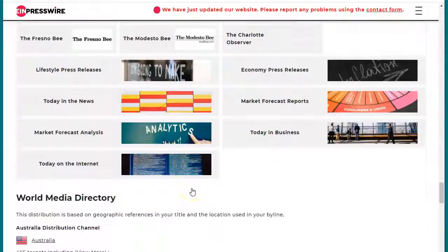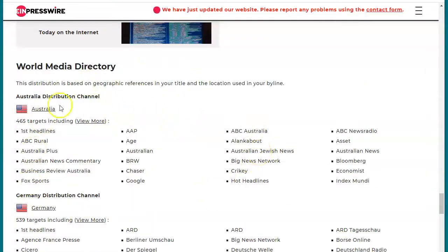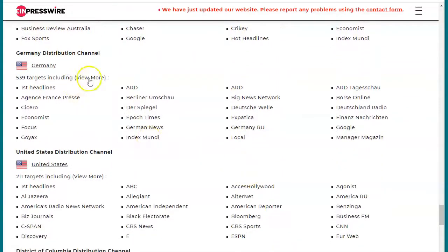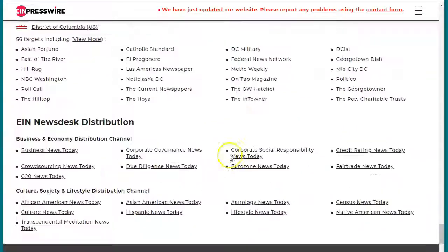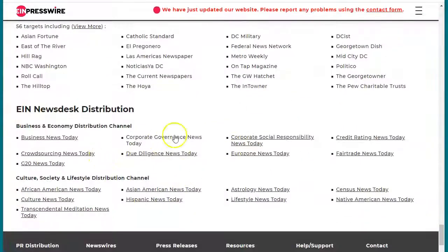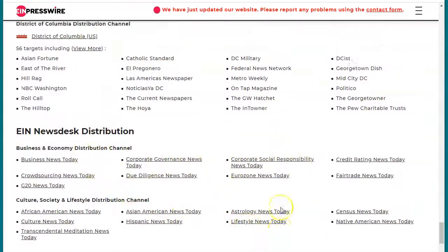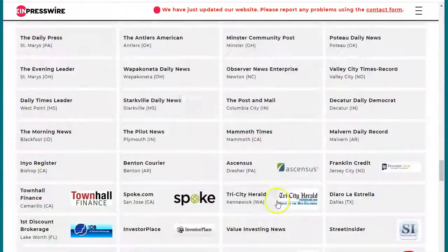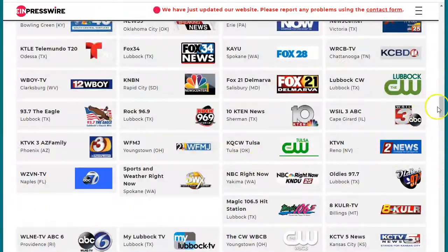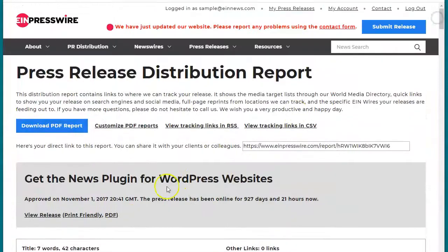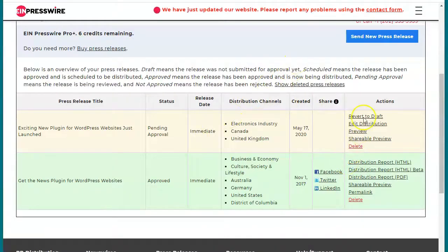Going further down the page, our world media directory shows the distribution for Australia, Germany, and more — you can always click 'view more' to see all of them, as this is just a small selection. There's also the EIN news desk distribution, depending on the channels that you've chosen. Back on your My Press Releases page, this is the link to a PDF report.